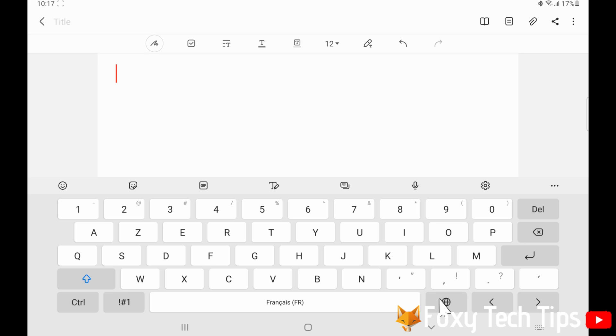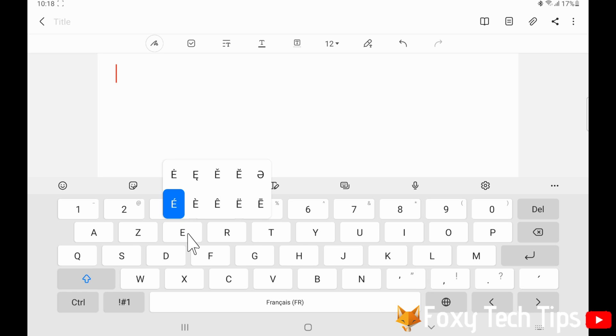To use the accents, if you selected that option, hold down on the letter that you would like to add an accent to. Then choose your desired accent.